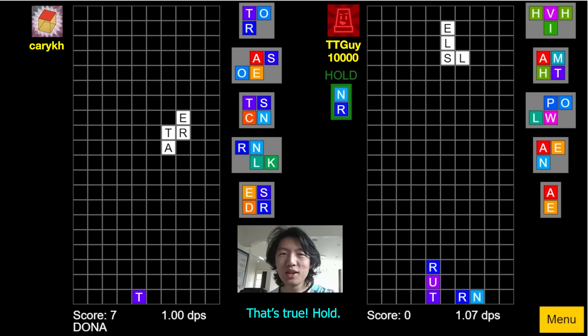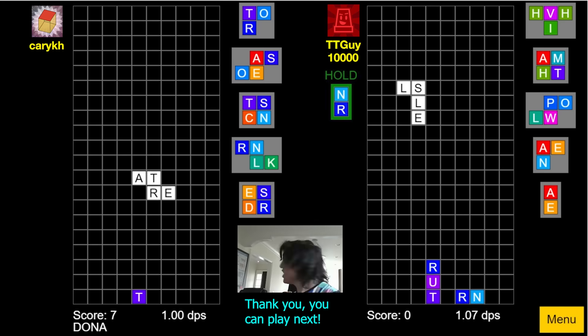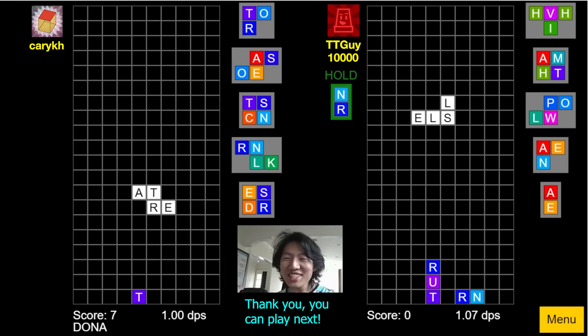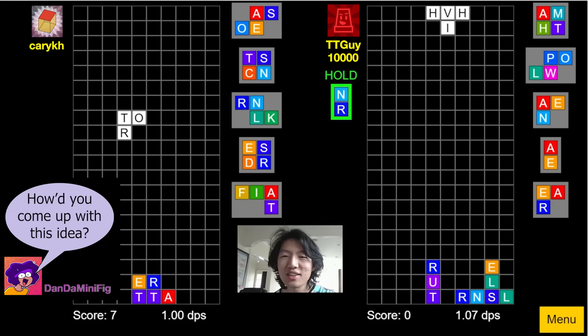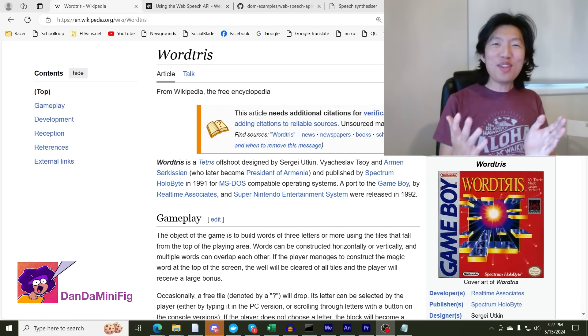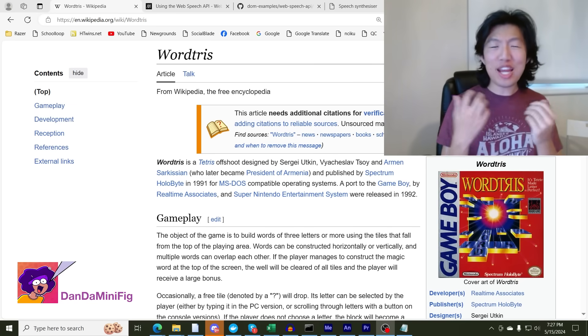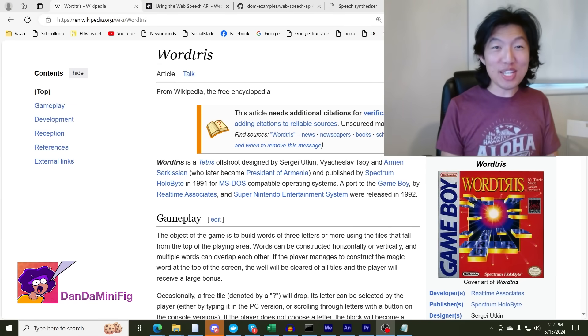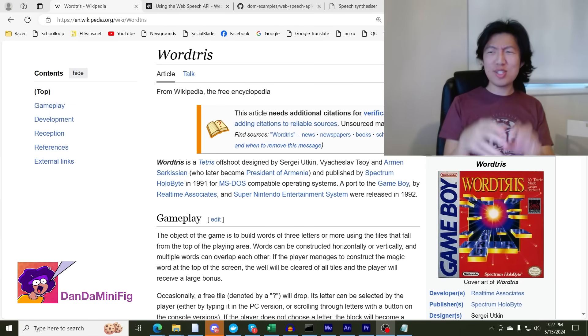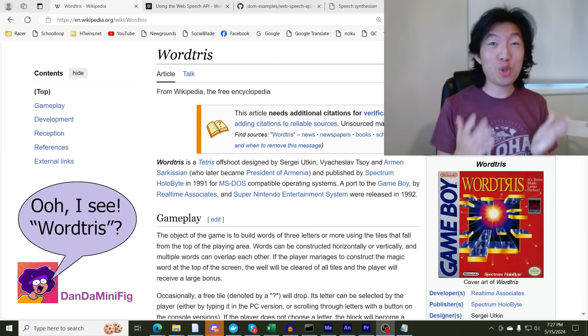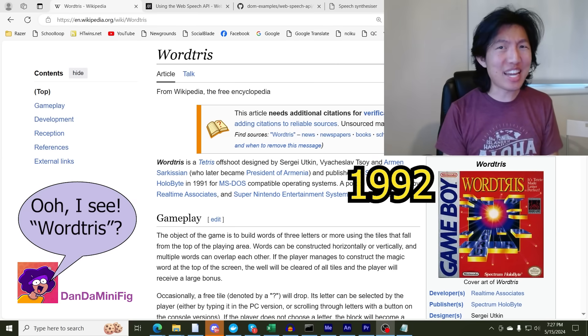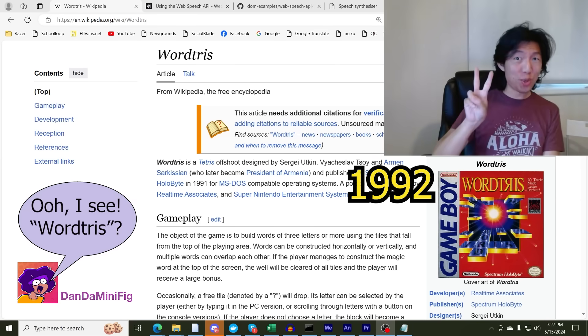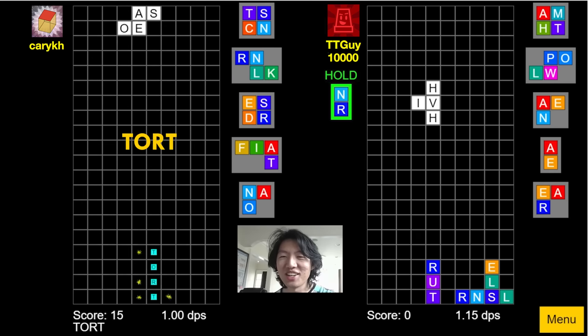Oh. Well, you can... This is cool. Thank you. You can play next. Yes, but... I had to come up with this idea. I'm not surprised I was able to learn before. Well, Dandaminifig, I'm glad you asked, because there actually already is a variation of Tetris where you combine letters to form words called Wordtress, which was created by Sergei Utkin and friends back in 1992. Tort. Tort.